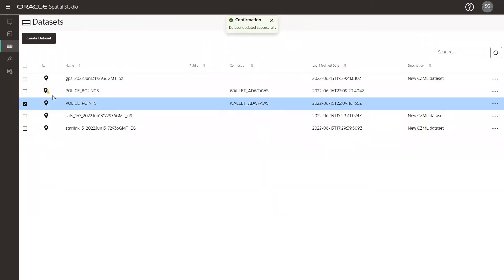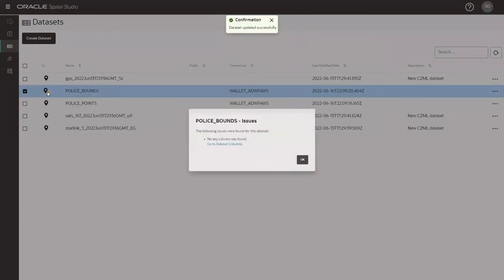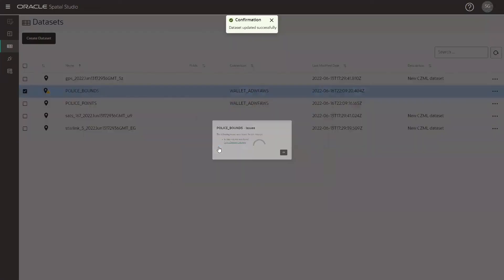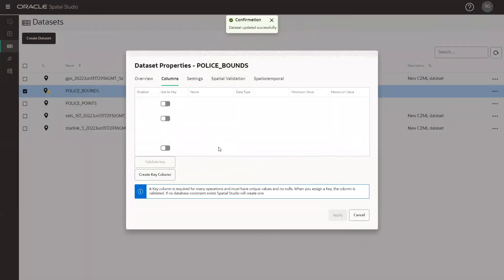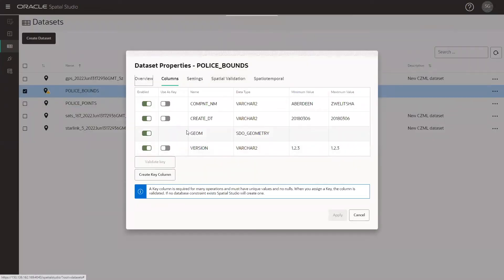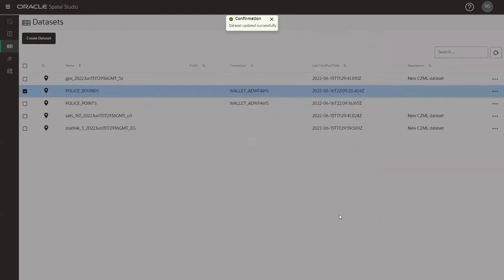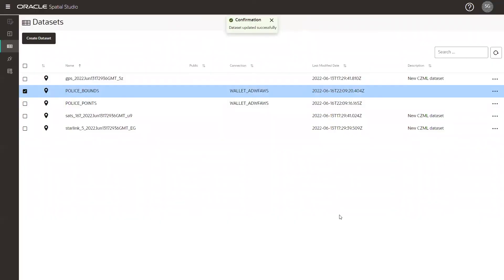This will make sure that it qualifies as a key column. And then we'll do the same for all of the datasets that we've uploaded. A key column is basically an attribute that contains unique values. And let's say that our dataset didn't contain one. We can click on create key column and it will generate a column for us.